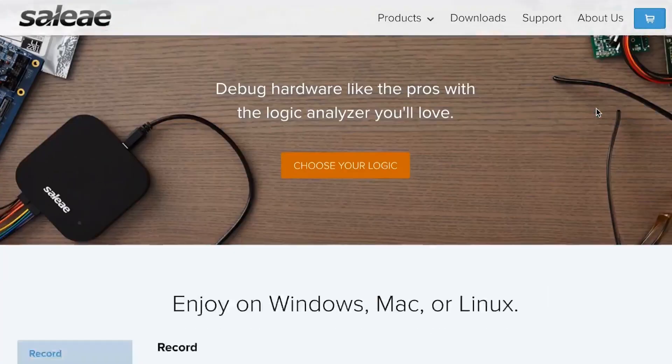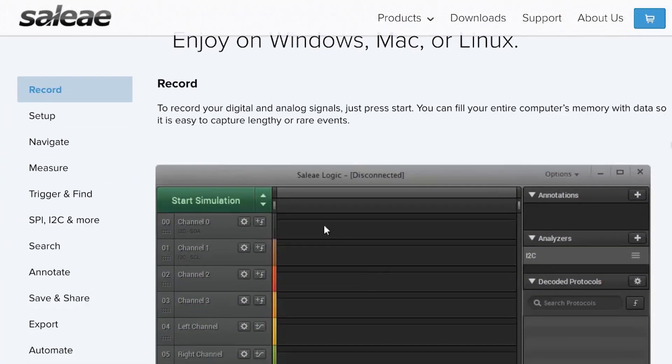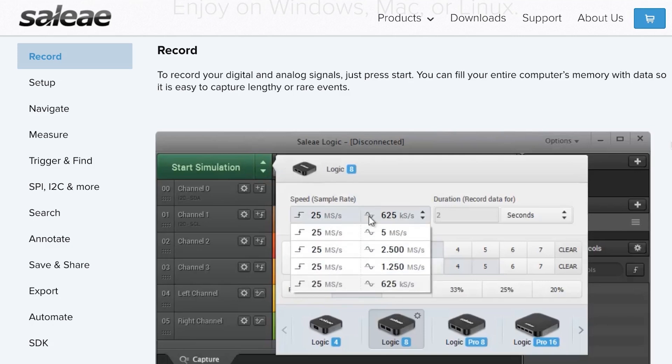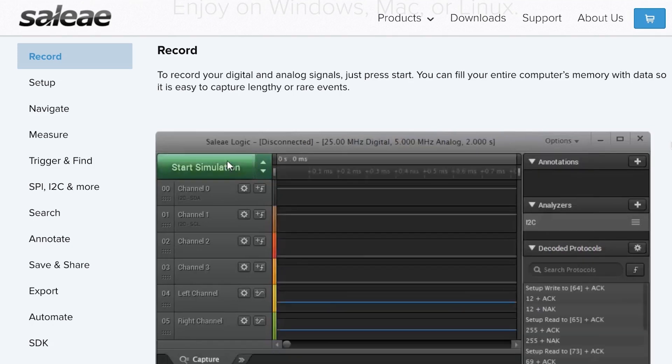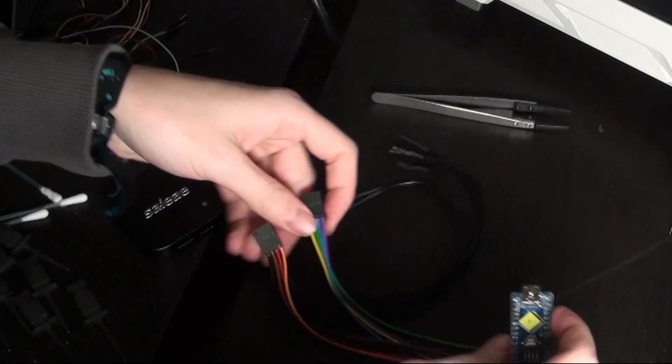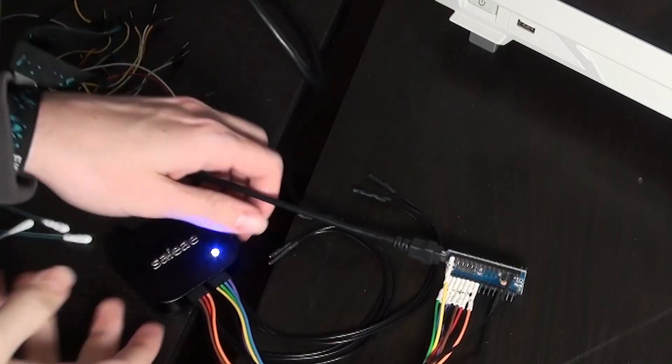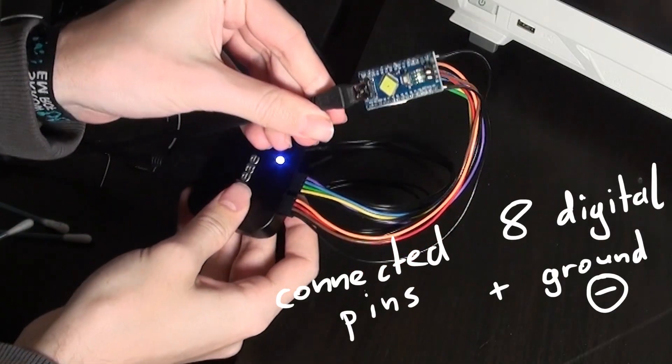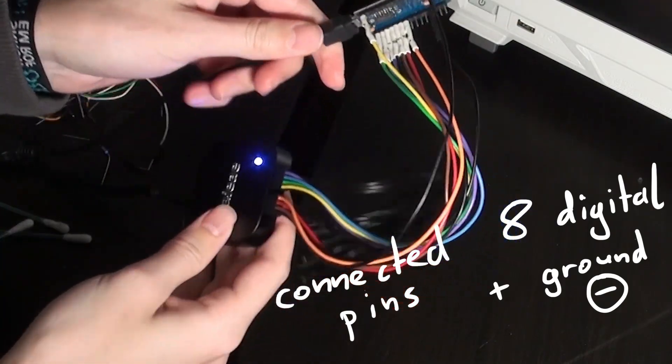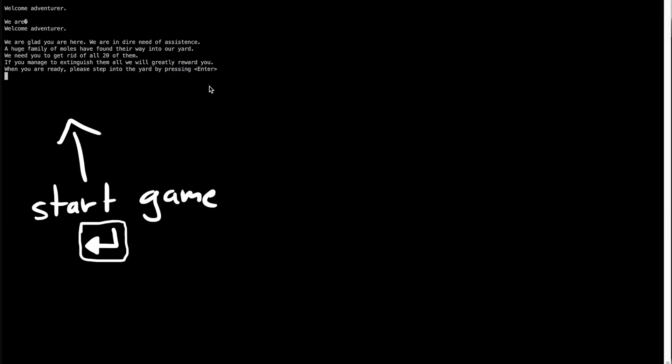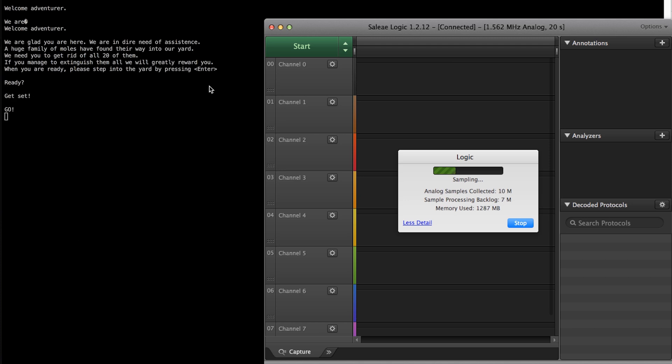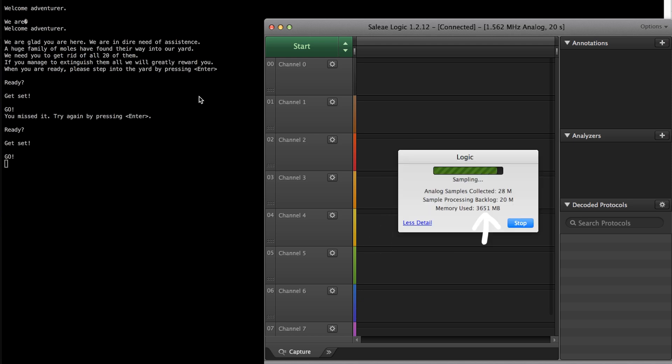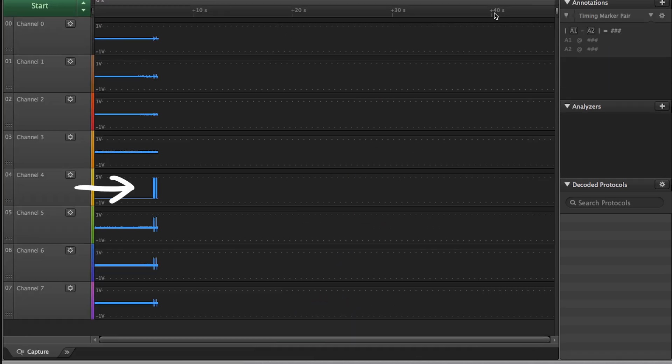To do this I use my Saleae logic analyzer, which I have shown in a previous video. I can basically connect it to all the pins I want to observe, and then can use the software on my laptop to record any events. And these Saleae cables can conveniently directly plug into these soldered pins on the board. So basically when I click start, it will now in very short intervals check the voltage of these connected pins and store the value. And that happens millions of times and it already uses over 2GB of RAM to store all these points. So this takes a bit to process, but look at this.